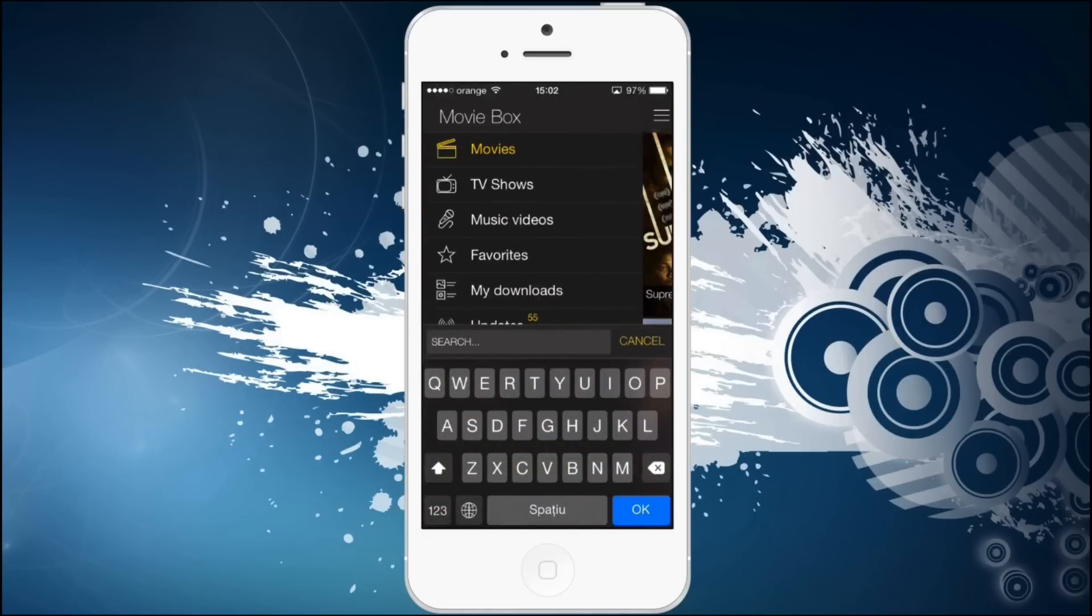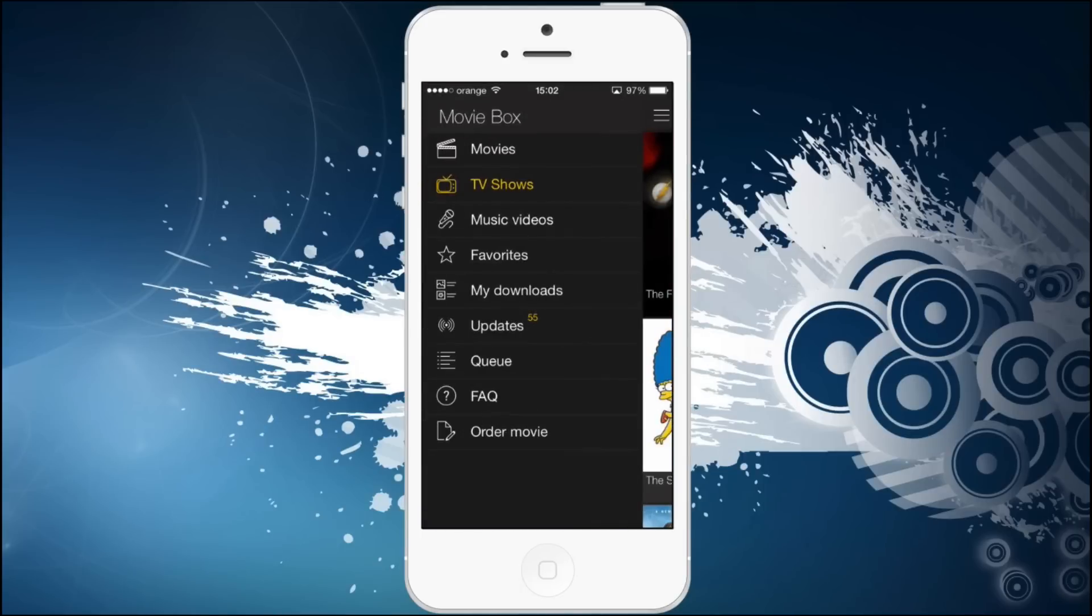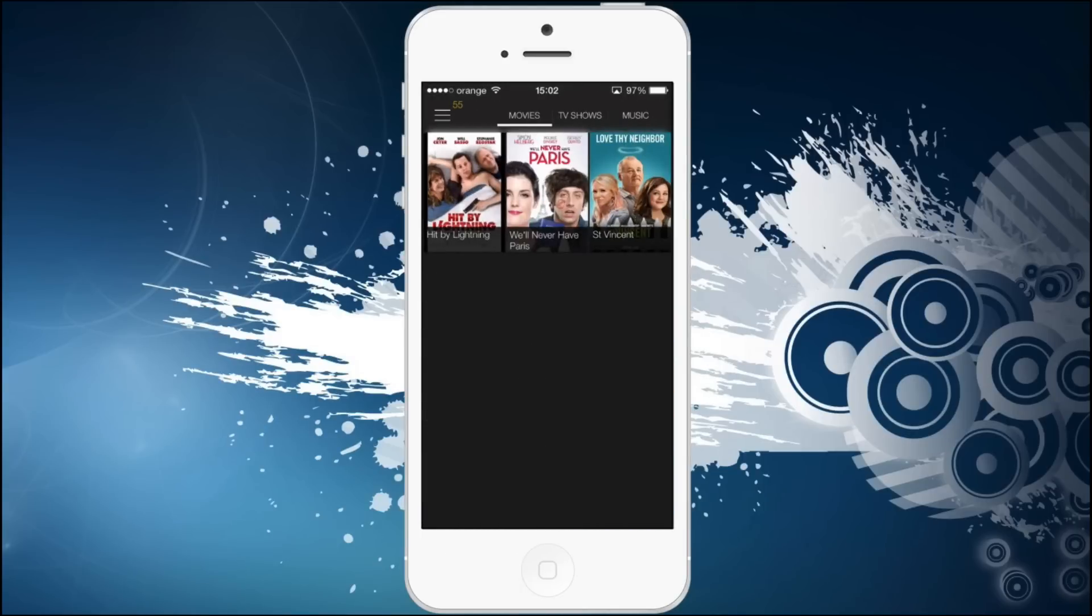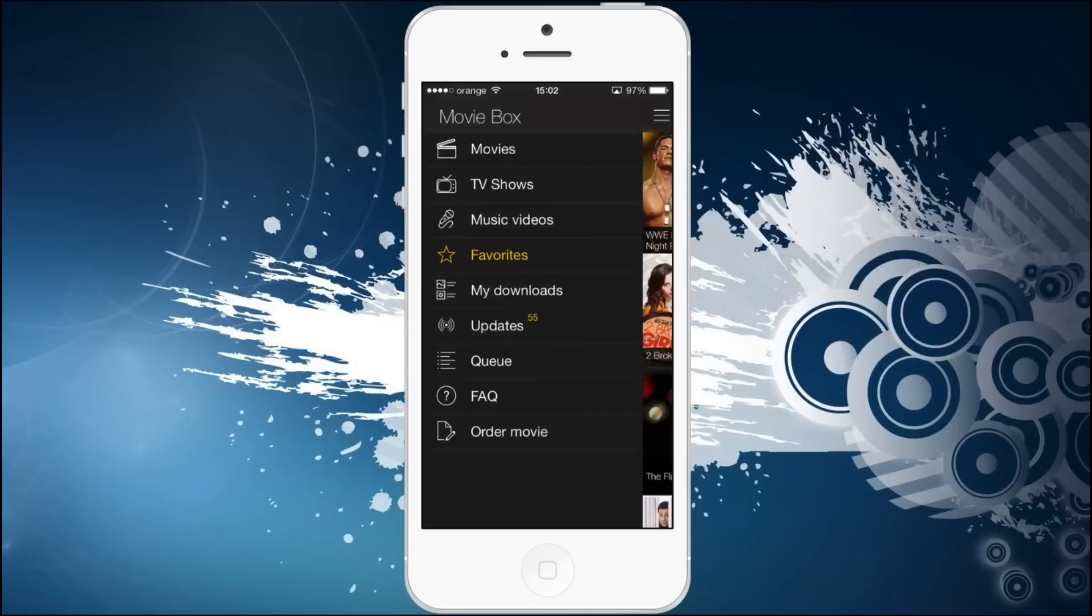You also have a TV show section where you can search for TV shows, or if you already have some favorite movies or TV shows you want to watch, you can bookmark them and watch your favorite TV show again or watch the newest ones.